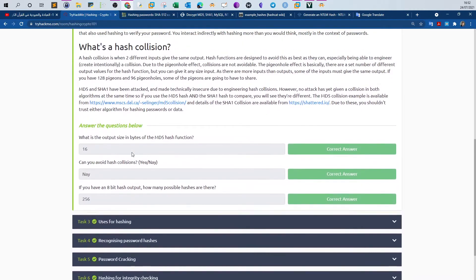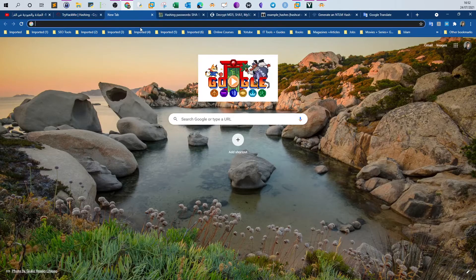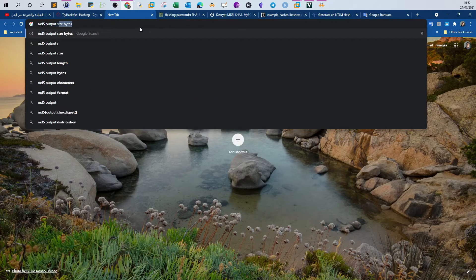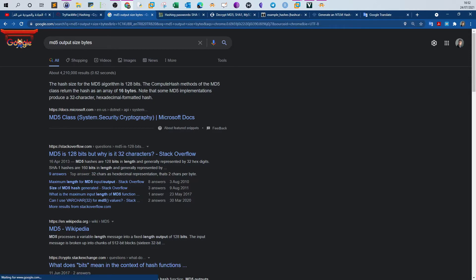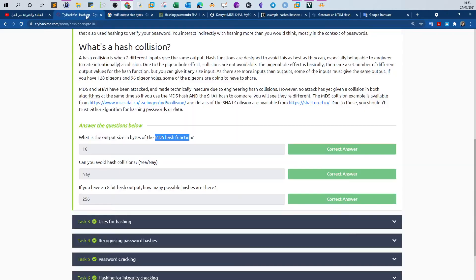Now, what is a hash function? For this task we have three questions. The first one: what is the output size in bytes of the MD5 hash function? We want to know the length of the resultant output after we hash a string or password. To find the answer, you can just Google 'MD5 output size in bytes.' The hash size for MD5 is 128 bits, which equals 16 bytes. When you hash a string or password using MD5, the output will have a length of 16 bytes or 128 bits.